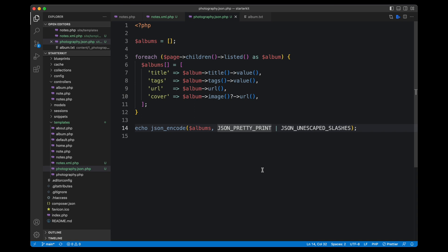So as you can see, content representations in this case are a very powerful way to build your own little API endpoints. And you can customize them to exactly the kind of format that you need. You could include all kinds of data here for different categories, or I don't know, whatever you want to put into those JSON objects, you could just do it. Those are just templates, Kirby templates.